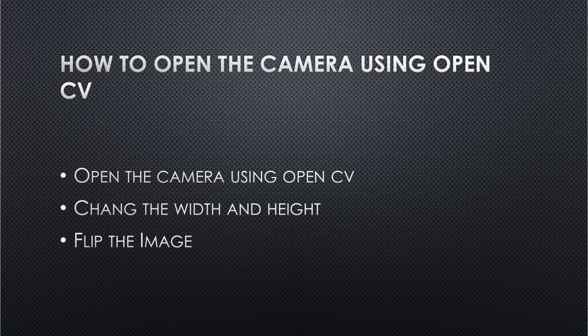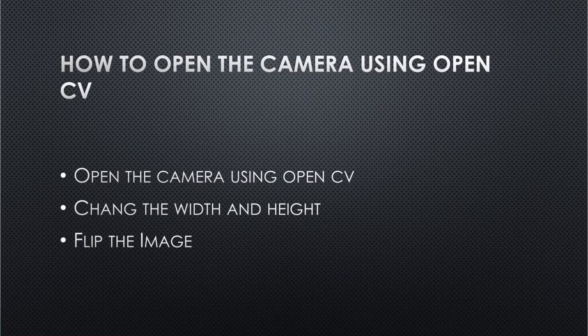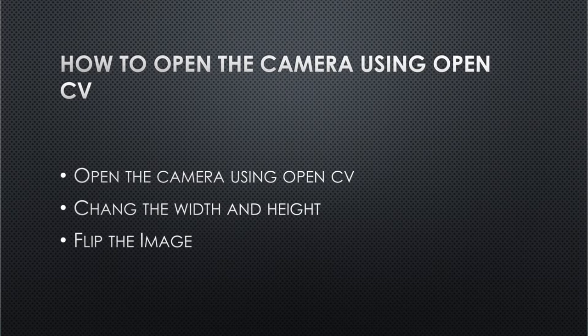Hi all. Today we are going to see how to open the camera using OpenCV, change the frame width and height, and flip the image also. Let's see in the code.